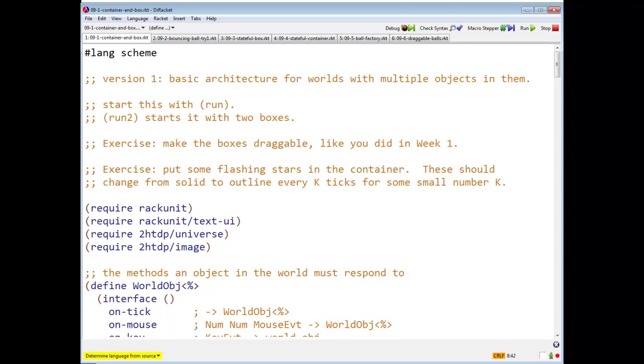The problem we're going to do is we are going to have balls bouncing in boxes. I love those things, let's get this going here.